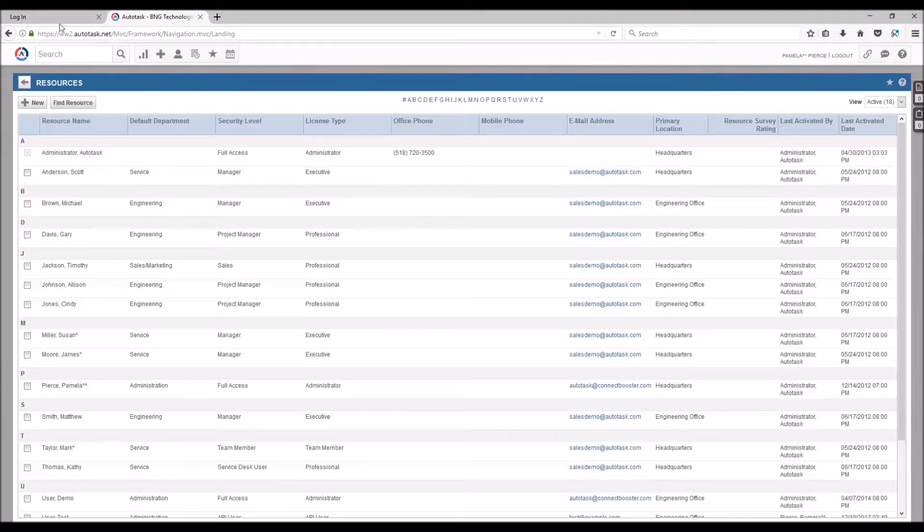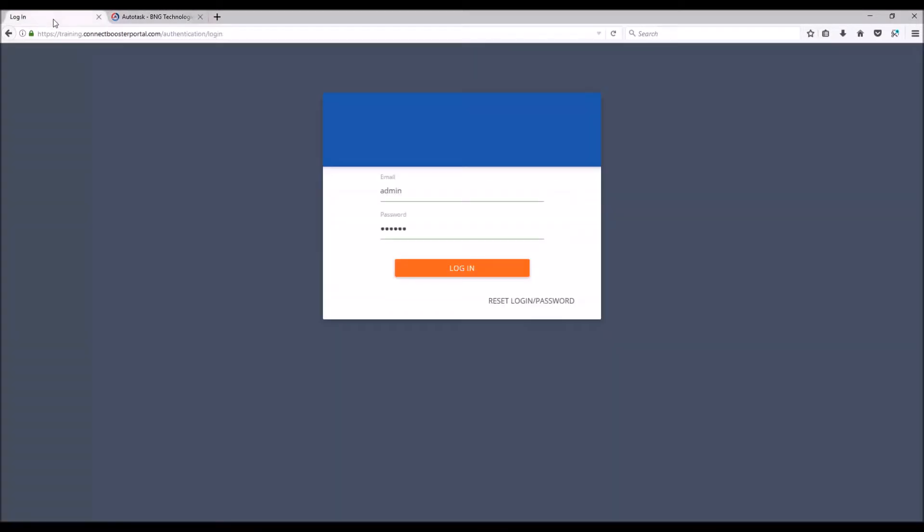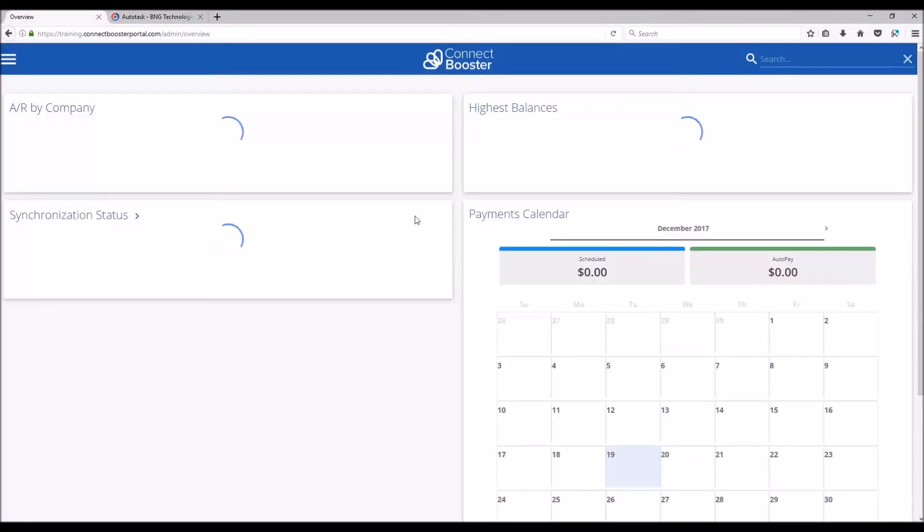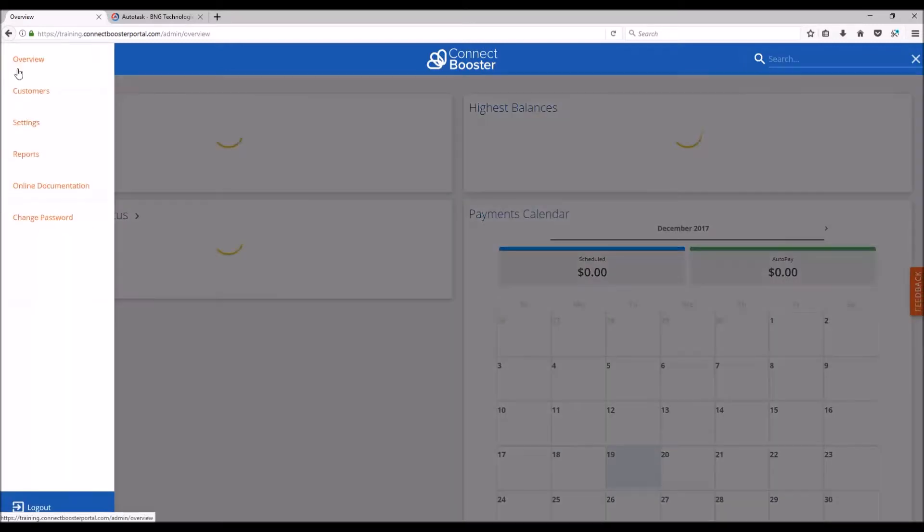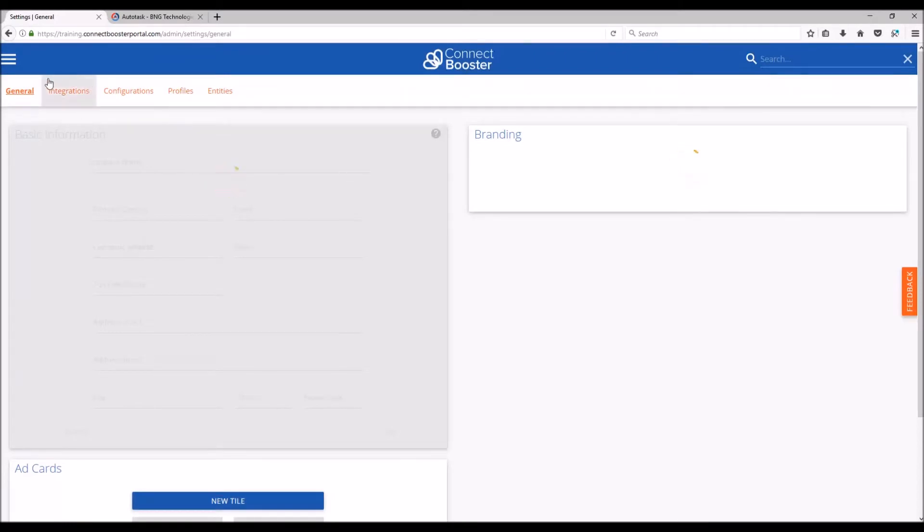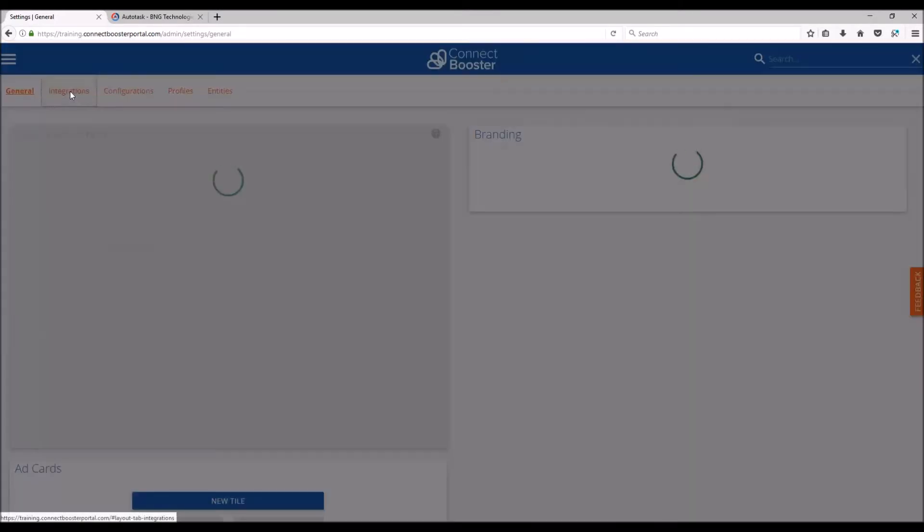With the resource created, we'll now go to your ConnectBooster portal and log in if you haven't already. Heading to the top left corner, we'll go down to the settings menu, and again from the top select integrations.